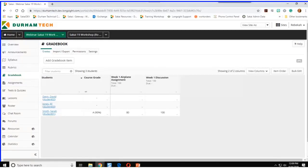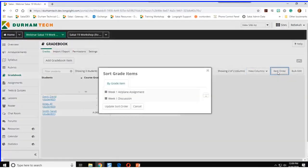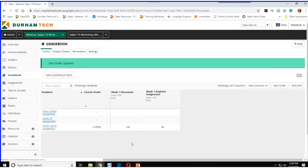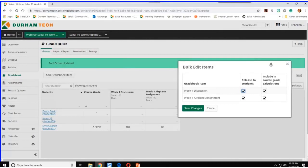On the right side you still have something called View Columns — it used to be View/Hide, and you can hide different items while you're grading. There's also something new called Item Order, so you can drag and drop and move your gradebook items around. After updating, Week 1 Discussion should be first and Week 1 Airplane Assignment second.